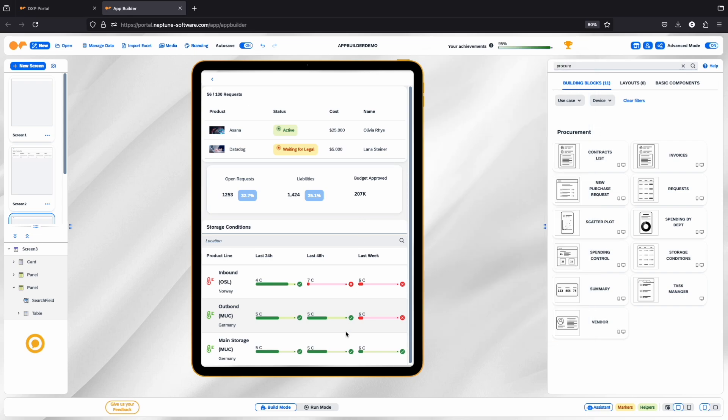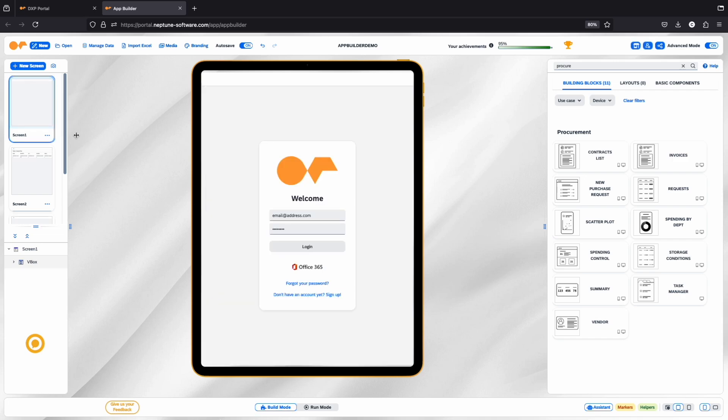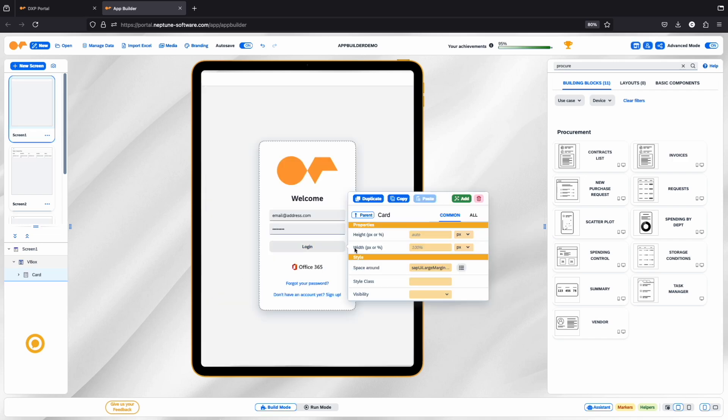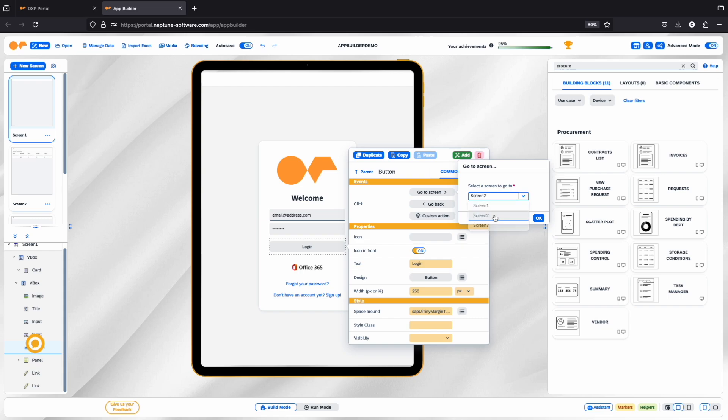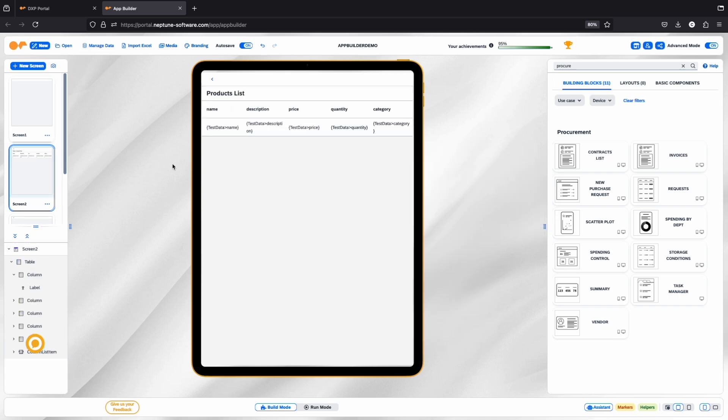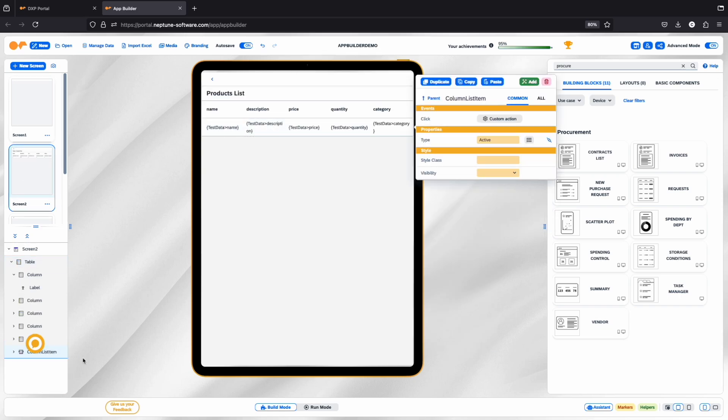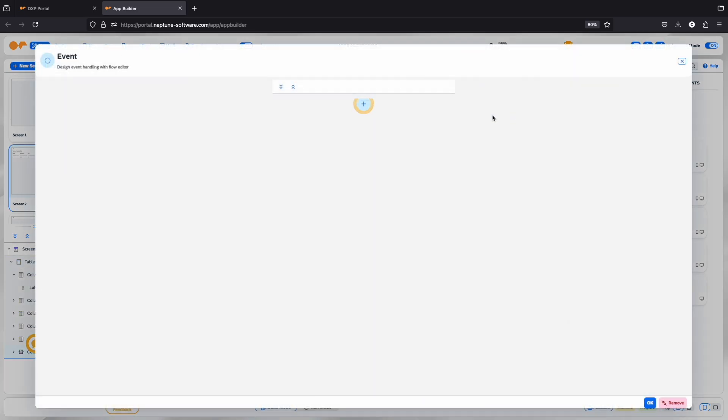The final step of the development is to enable navigation within the application. This can be done by selecting a clickable component and assigning an action to it.